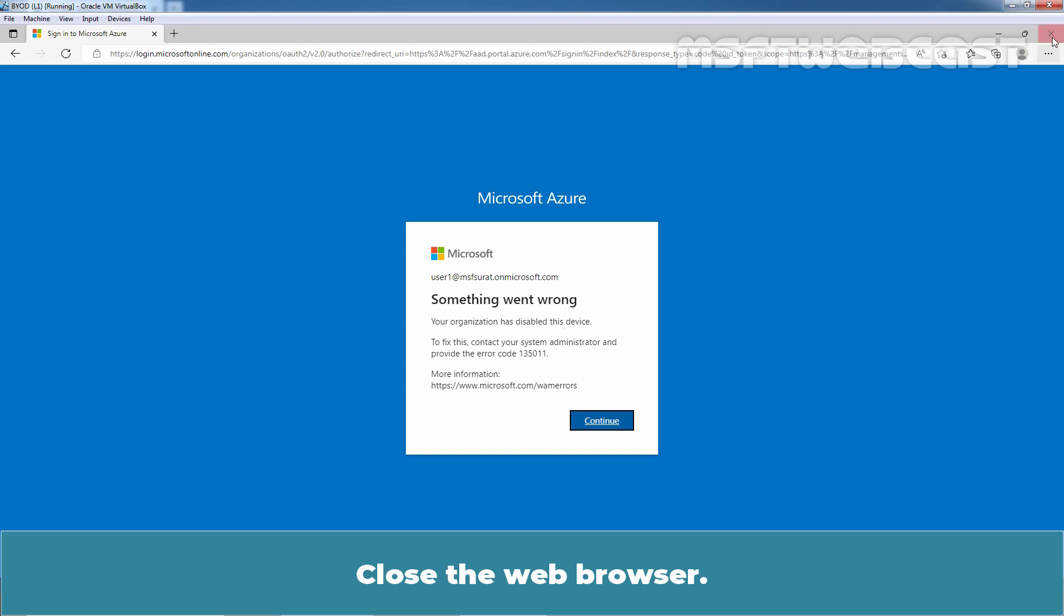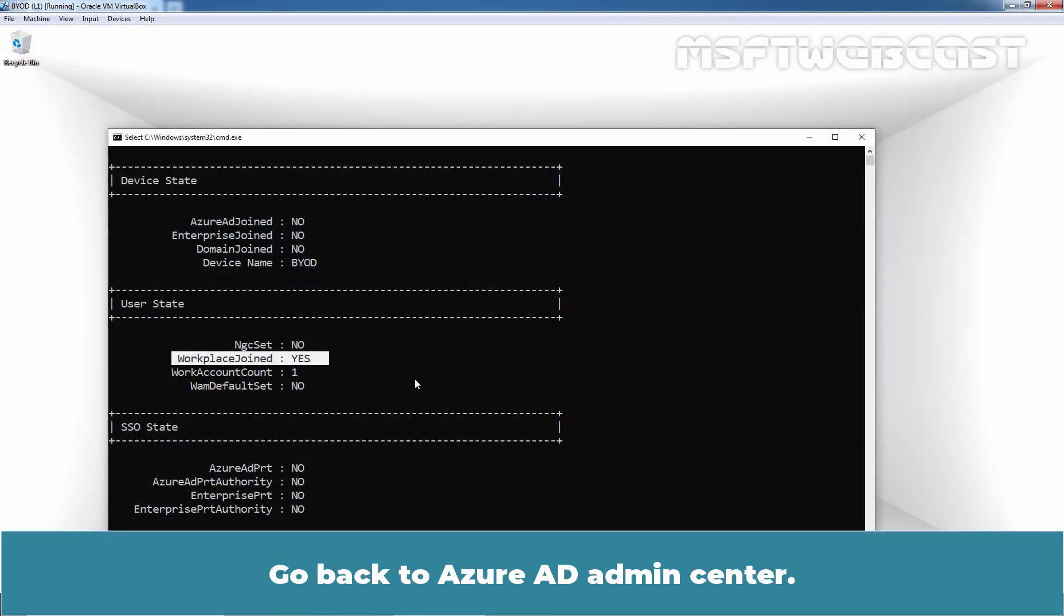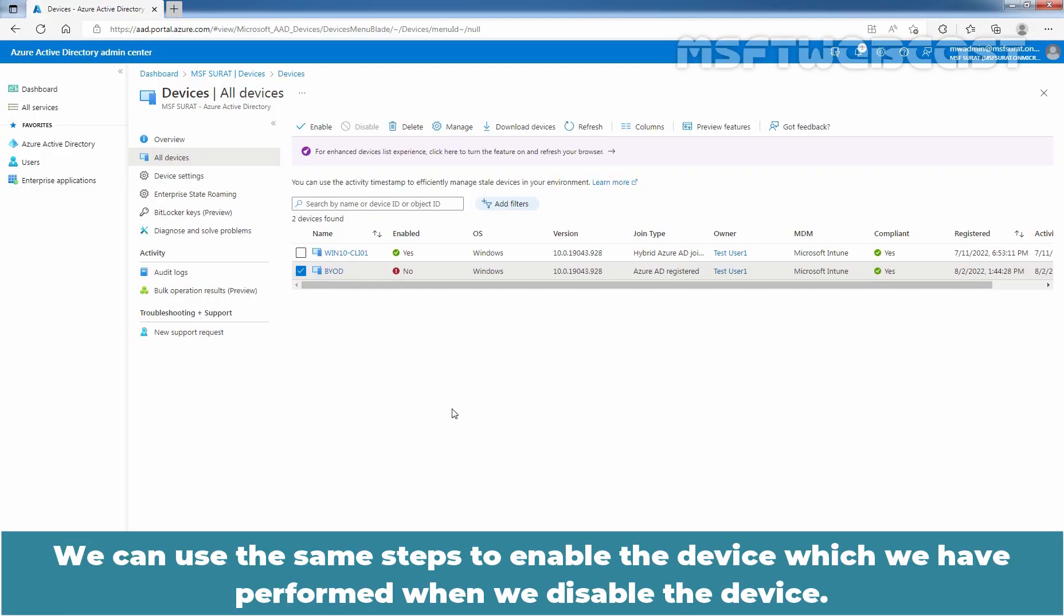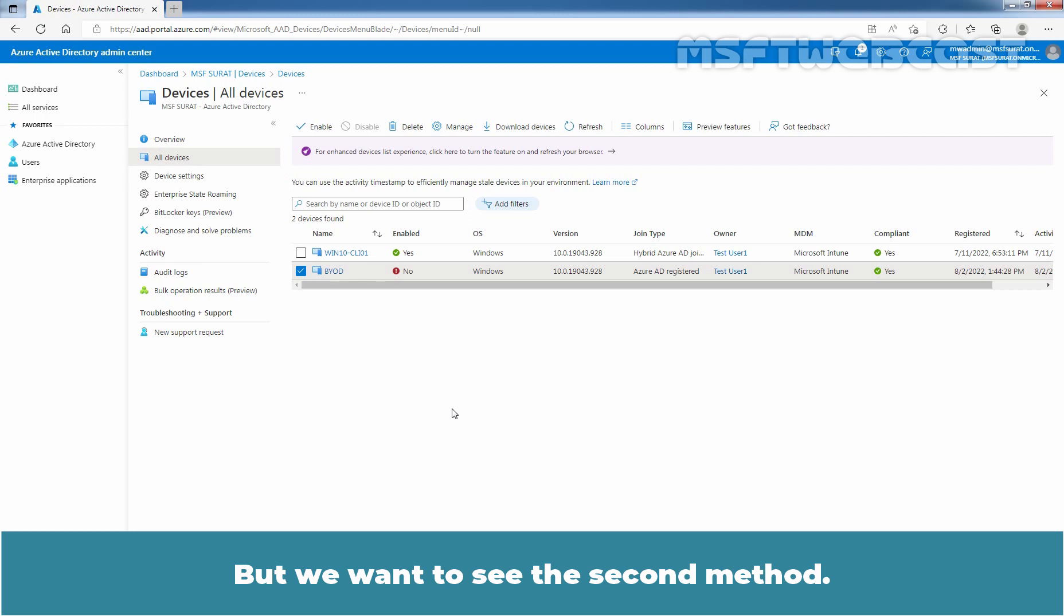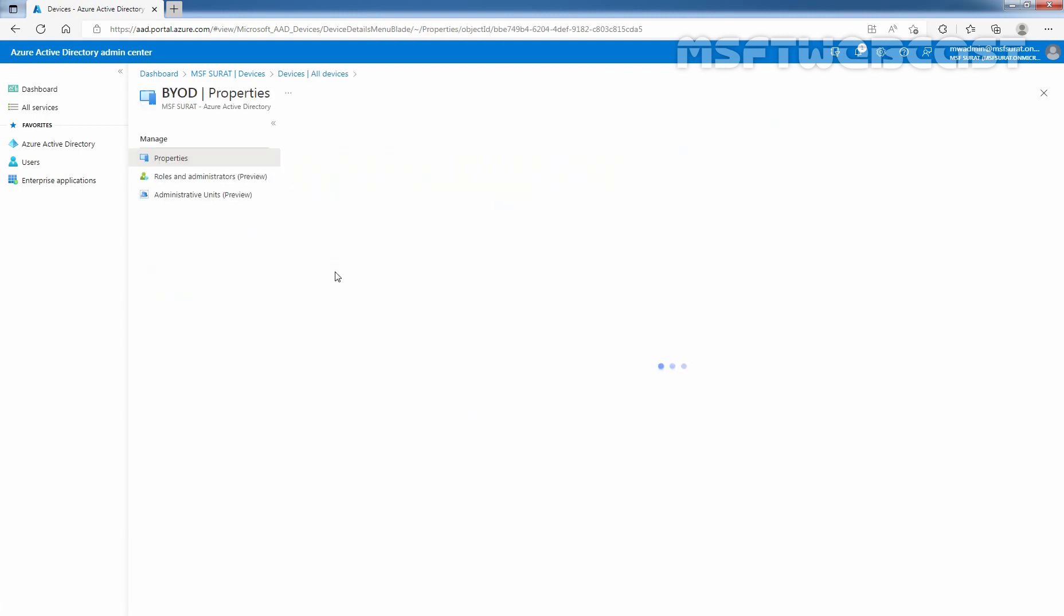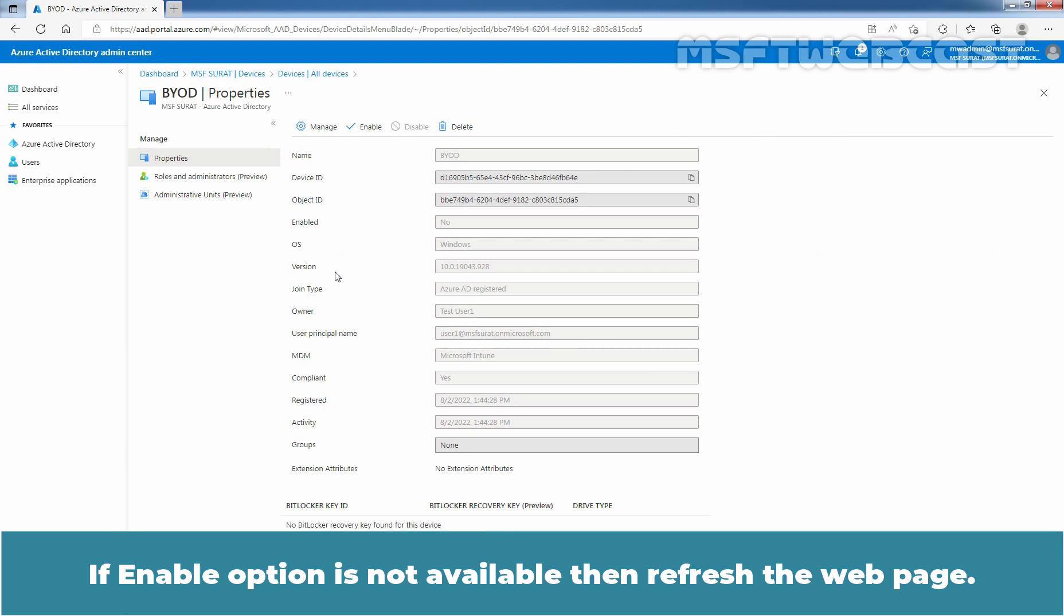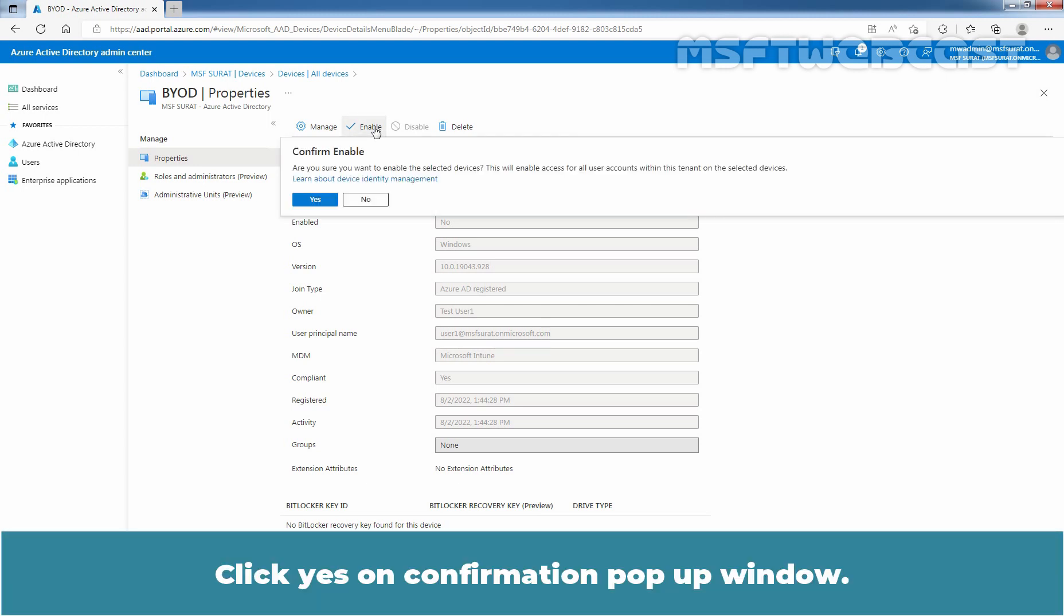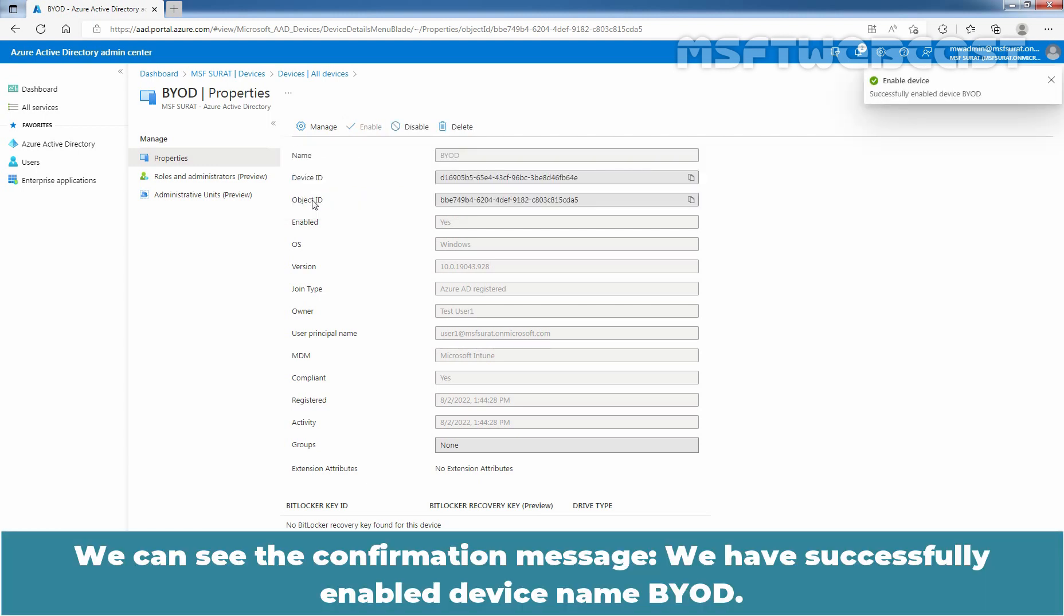Close the web browser. Go back to Azure AD Admin Center. Now let's enable it. We can use the same steps to enable the device which we performed when we disabled the device. But we want to see the second method, so I'm going to click on the device name BYOD. If enable option is not available, then refresh the page. Click on enable to enable this device. Click yes on confirmation pop-up window. We can see the confirmation message, we have successfully enabled device named BYOD.